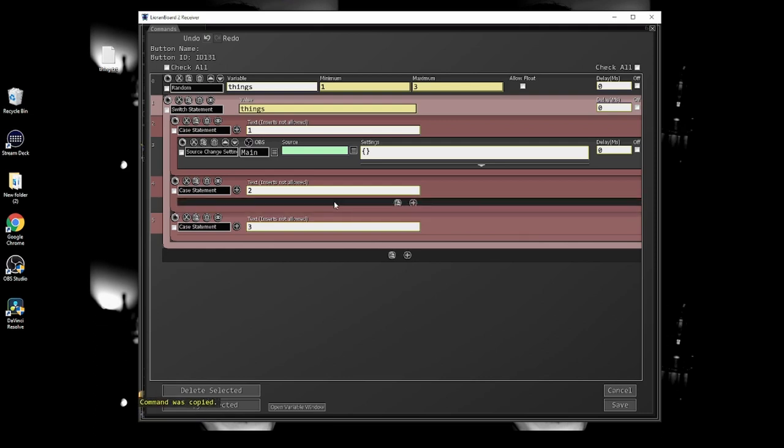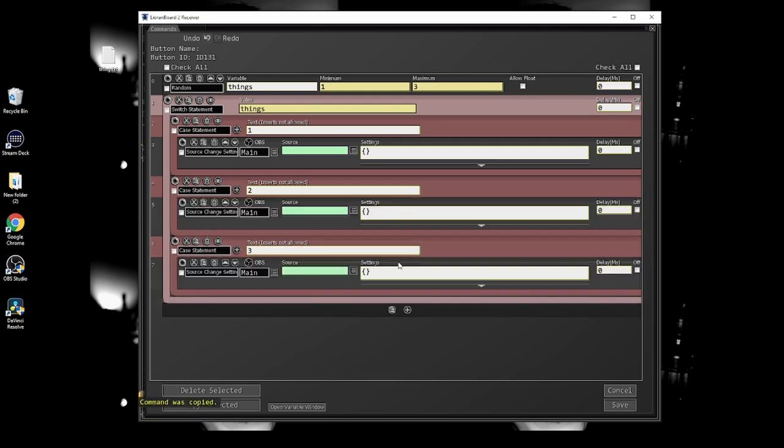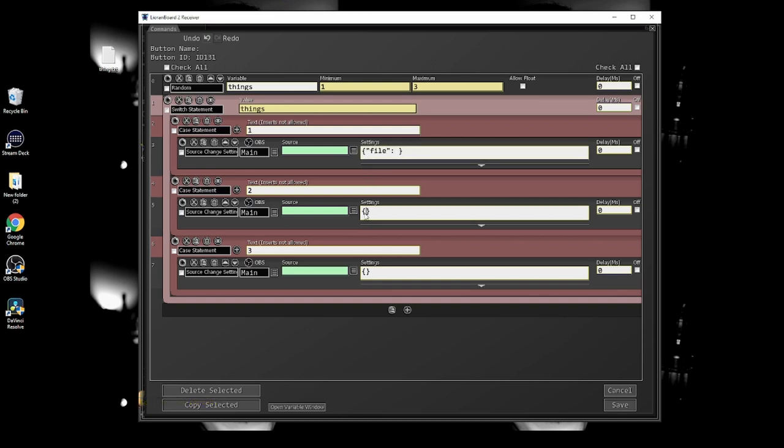Make a source change setting command inside of each case statement. If you're showing pictures, type file in quotes. If you're showing gifs, sounds, or videos, type local underscore file in quotes and then use a colon.